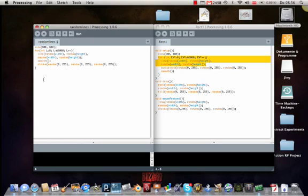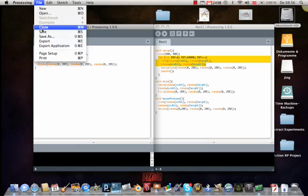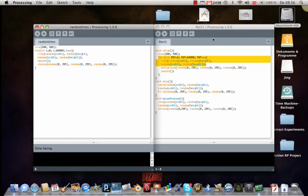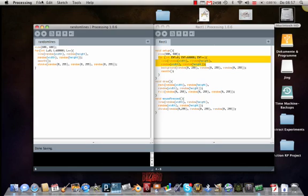Till next time you will have to wait. But then I can show you how we're gonna proceed to make this picture a real program you can work with. So until next time, Room 1993, Processing for beginners.